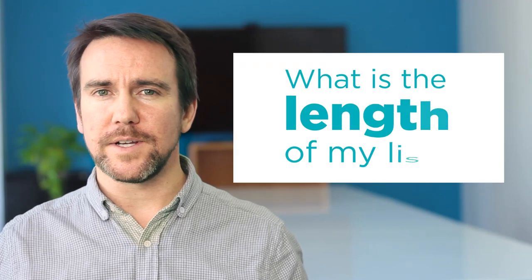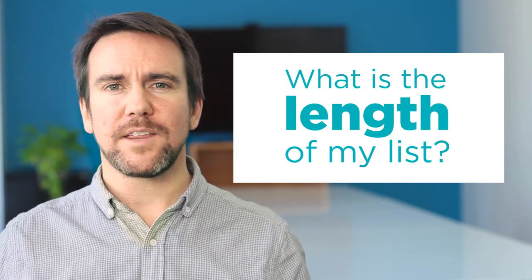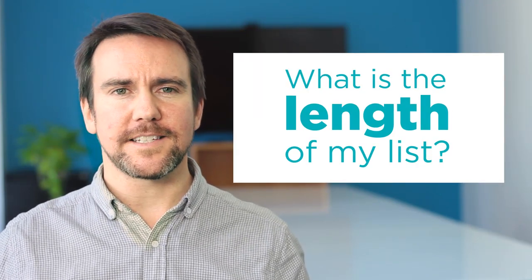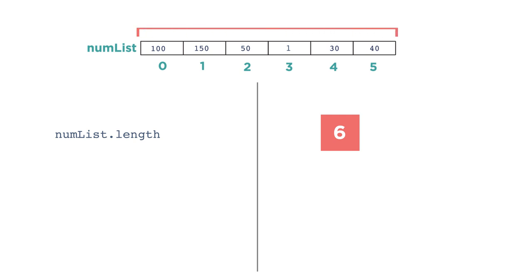One of the benefits of lists is that their length can grow and shrink over the course of a program. But that means it can be useful to find the length of a list at a given point in time. You can get the length for a list like this. numList.length. When your program runs, the computer will replace this with the current length of the list. In this case, the length of the list is 6.